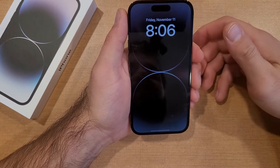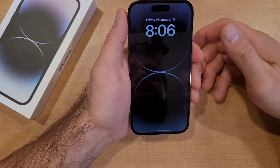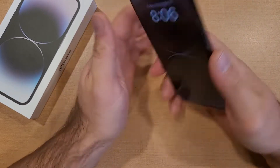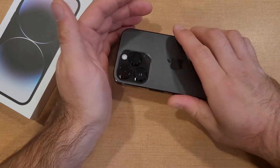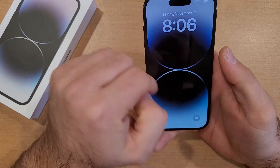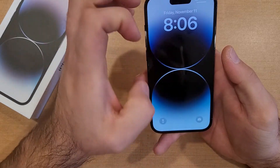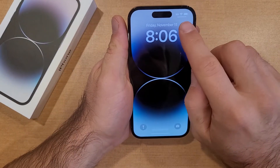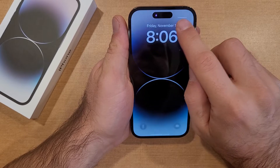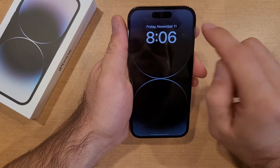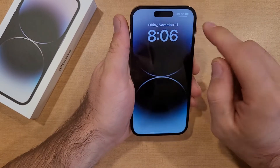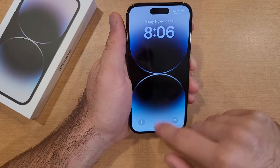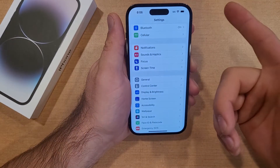What the raise to wake option does is when you have your device laying down and you pick it up, it automatically gives it the wake command. That gives you the options to see the notification bar up top and the little shortcut icons, and you're able to then unlock your device from this screen.